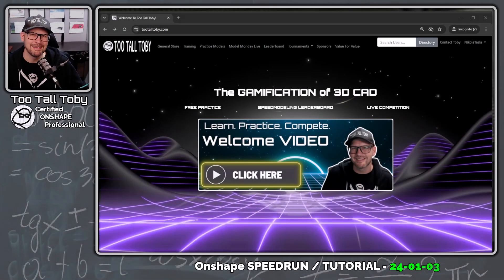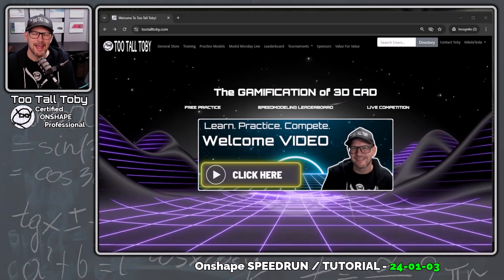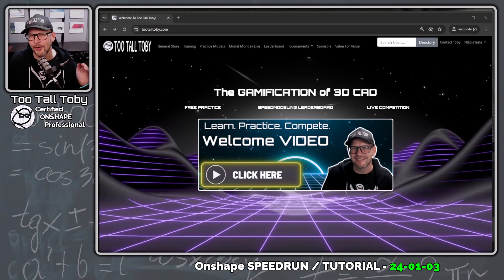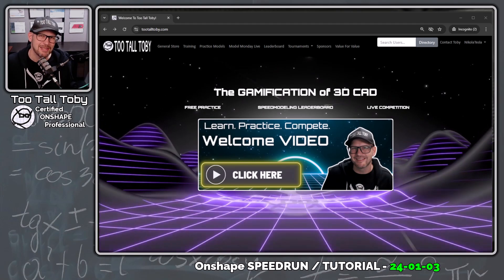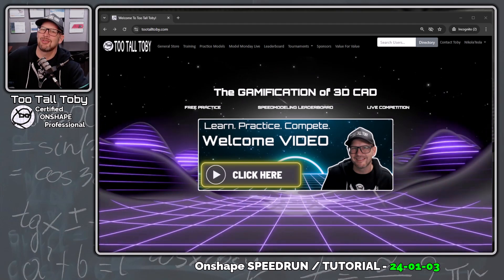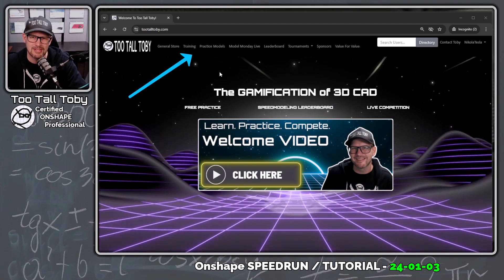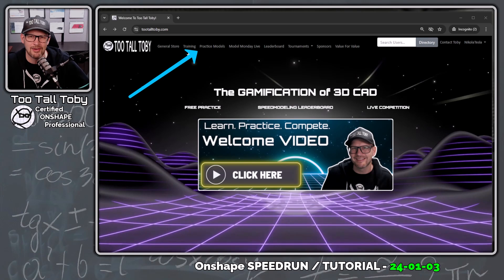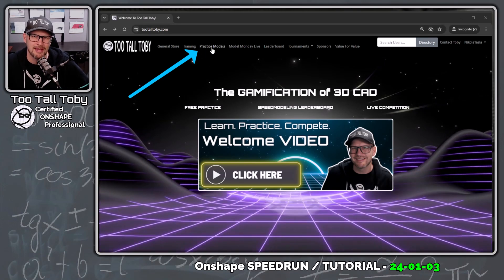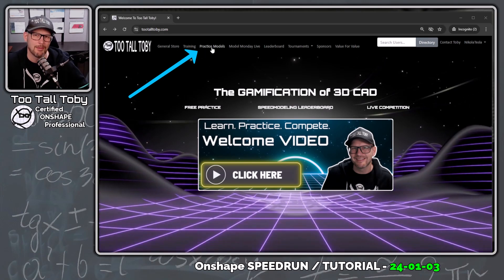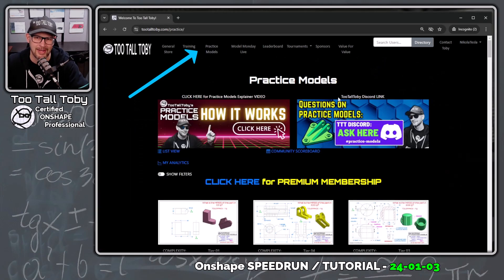Hey, what's up everybody, 2TallToby here and in today's OnShape speedrun slash tutorial, we're going to take a look at one of the challenges found here at 2TallToby.com in the Practice Models app.